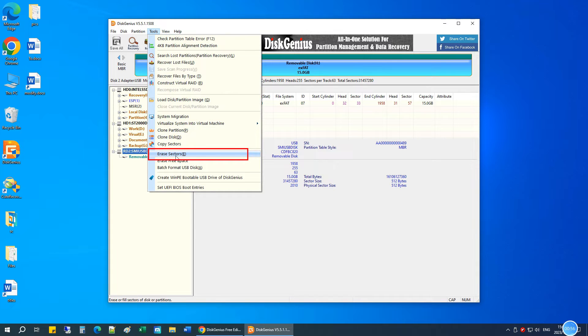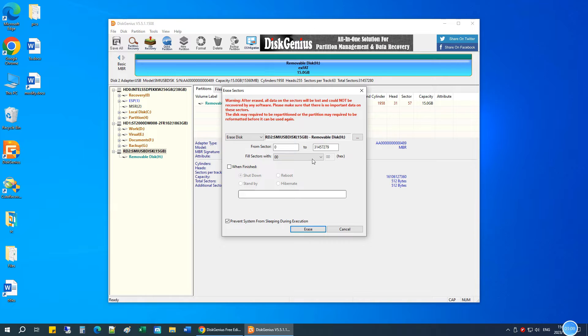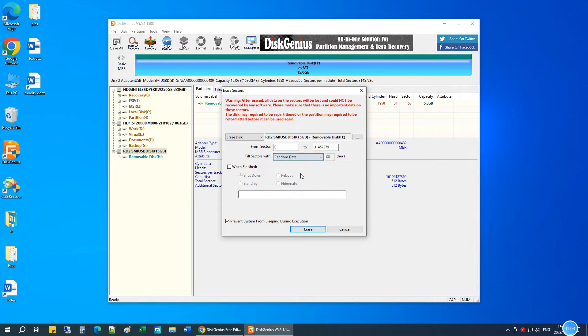Click Tools menu and choose Erase Sectors. Configure options as needed. For example, you can specify characters that will be used to overwrite the USB drive.